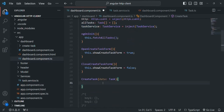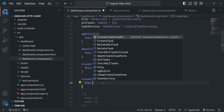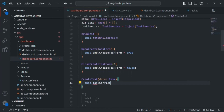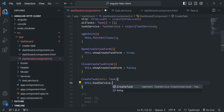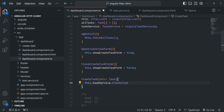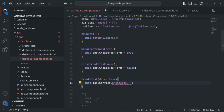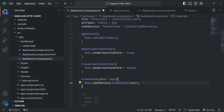Inside this component's createTask method, I'm going to access the taskService instance and call the createTask method on it. When calling this createTask method of the service, it also expects a value for the task parameter, so we are going to pass the data parameter to this createTask method. Let's save the changes.